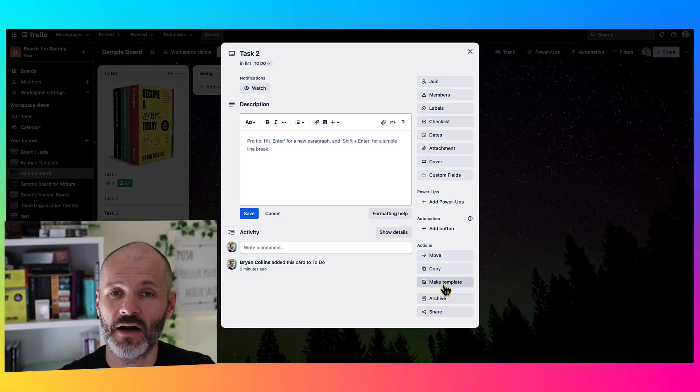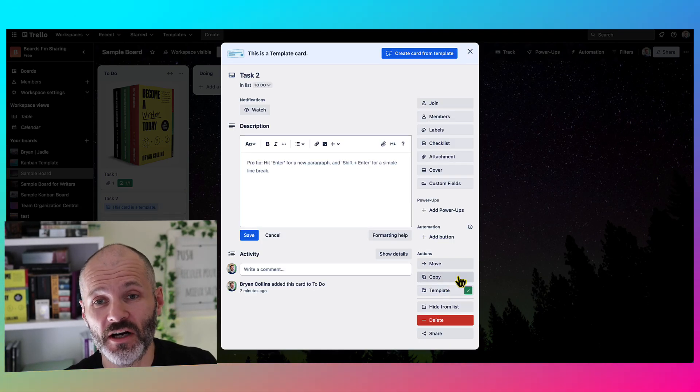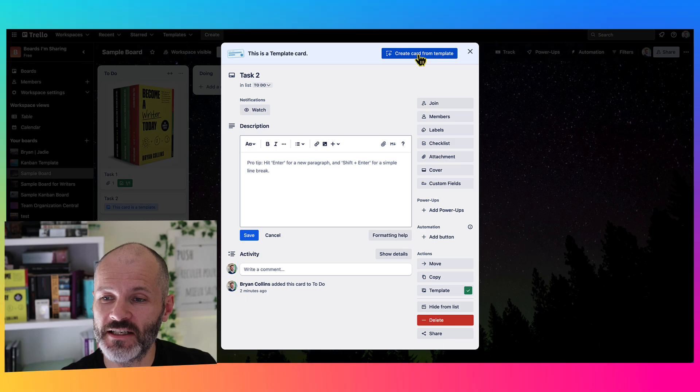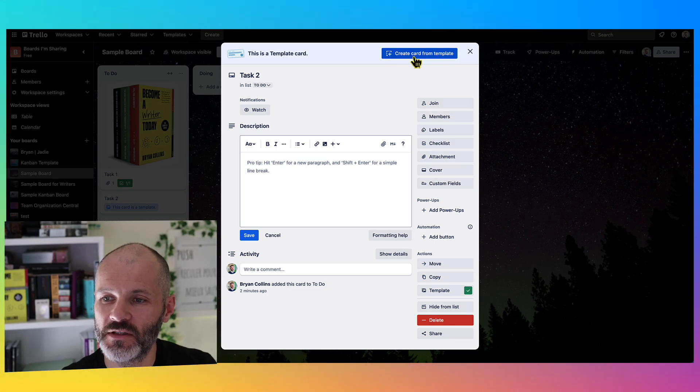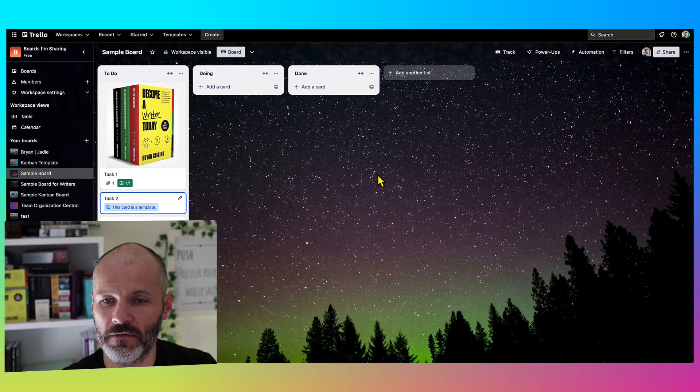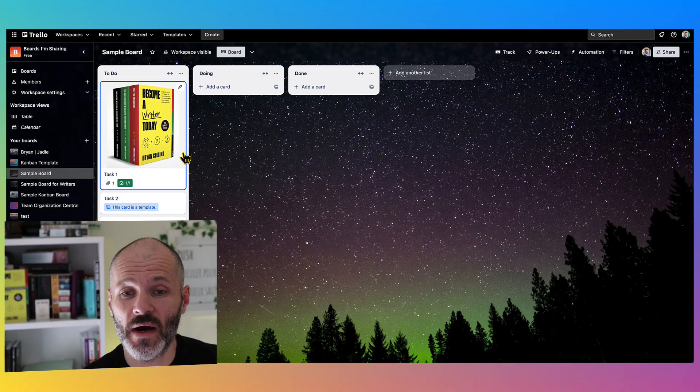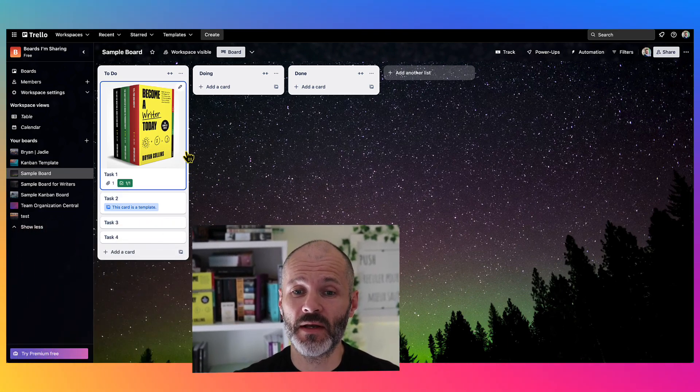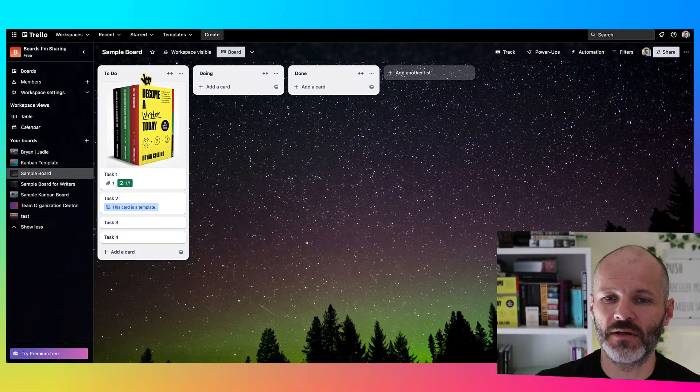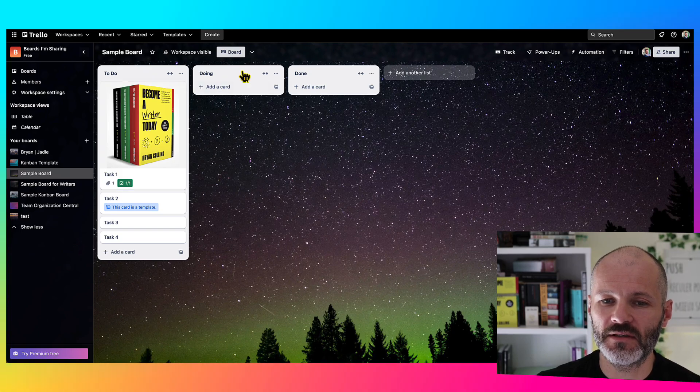Let's say you have a Trello card that you're using for publishing articles on your website. You could turn this into a template, and then you can click on this button to duplicate this template for your workflow. So as you can see, Trello is quite customizable. But I still recommend keeping things simple. So start with three columns: To Do, Doing, and Done.